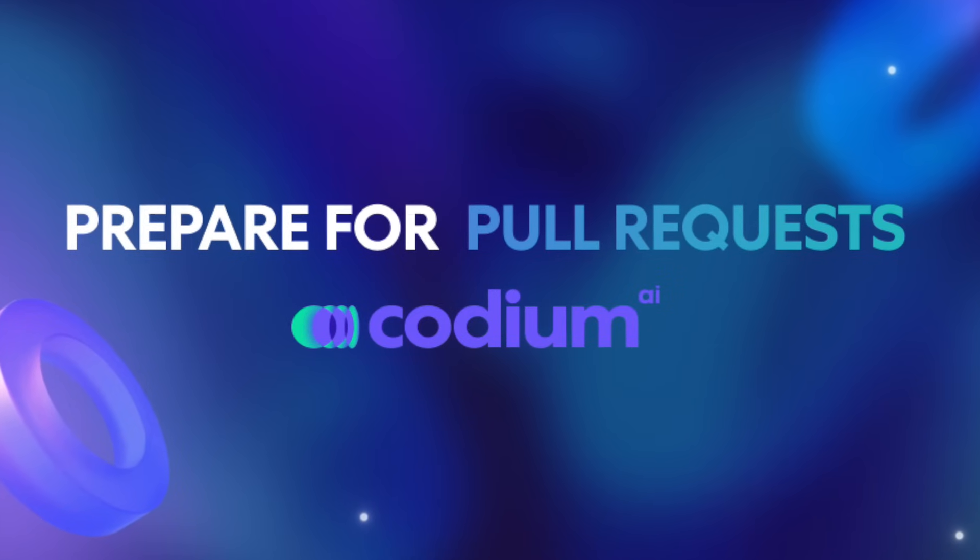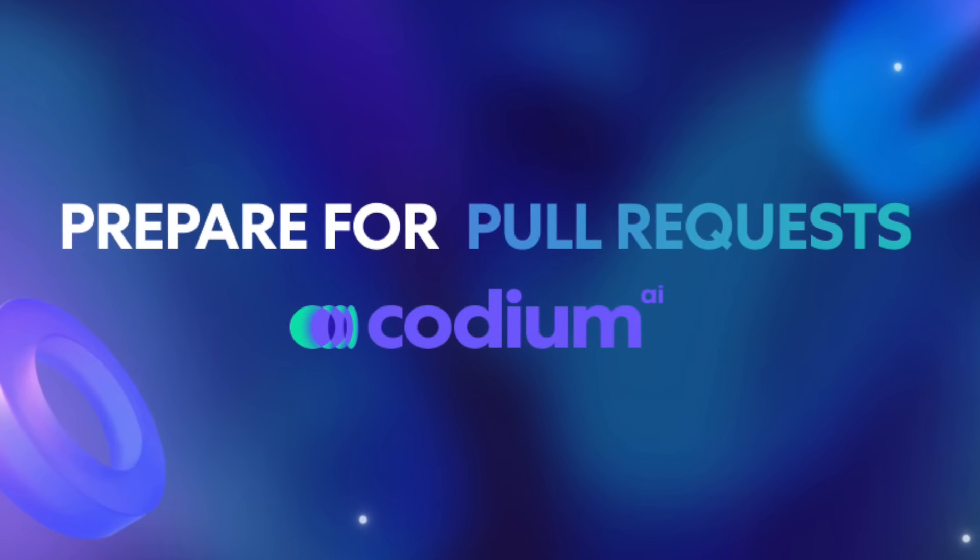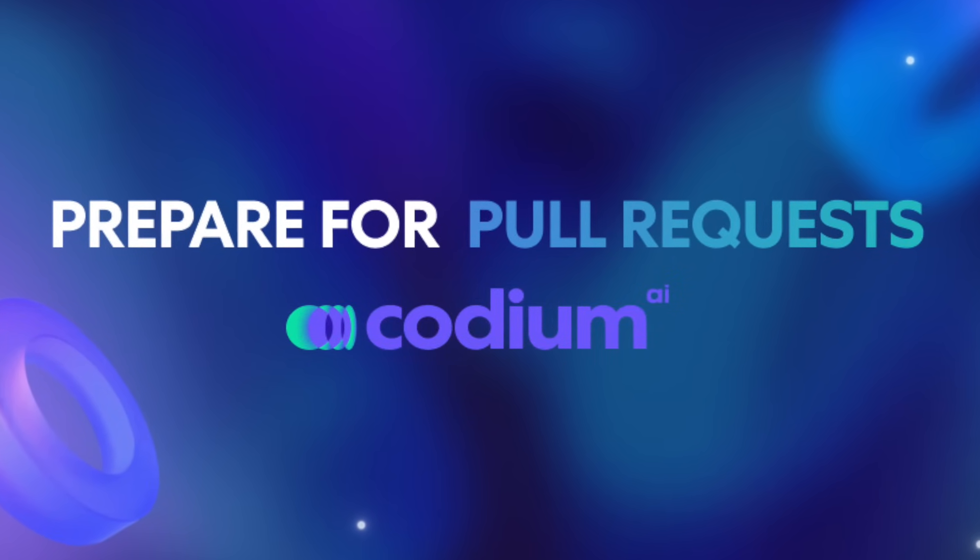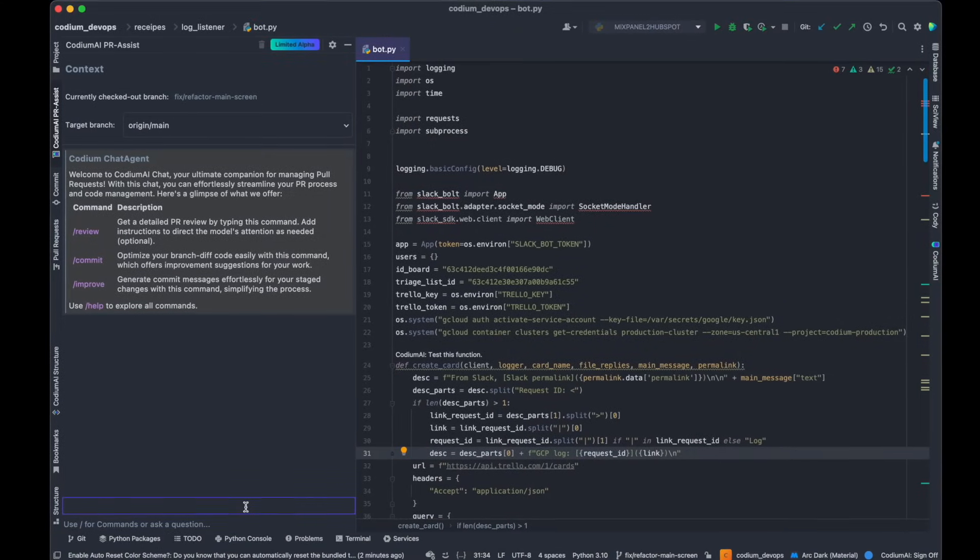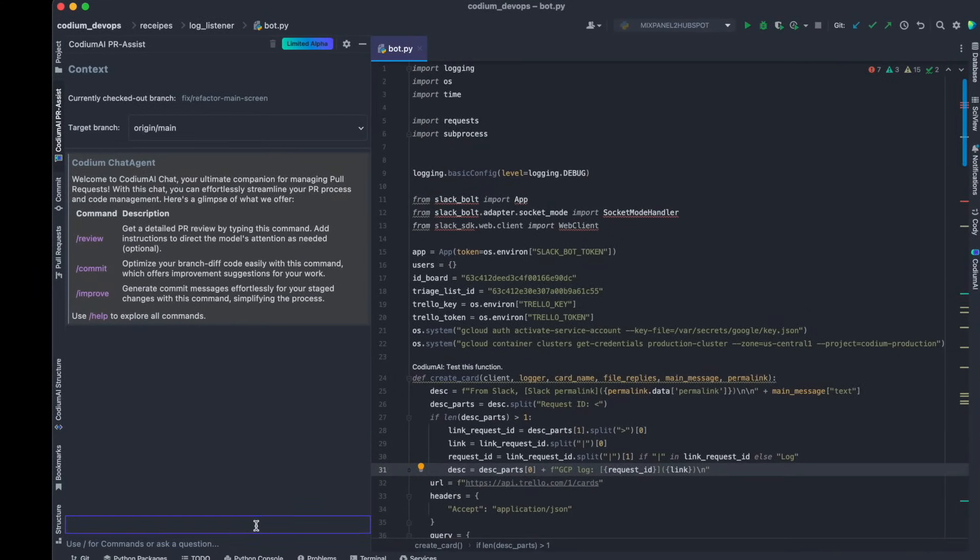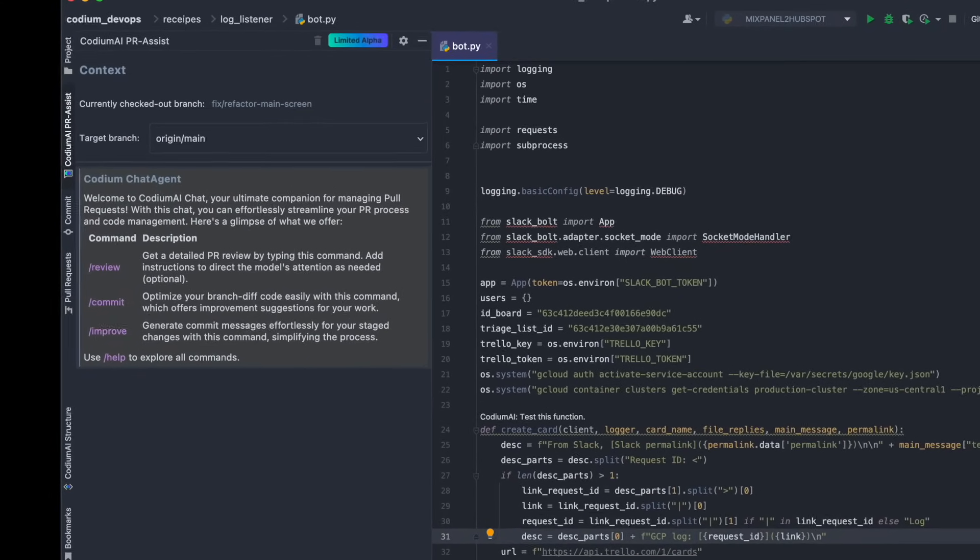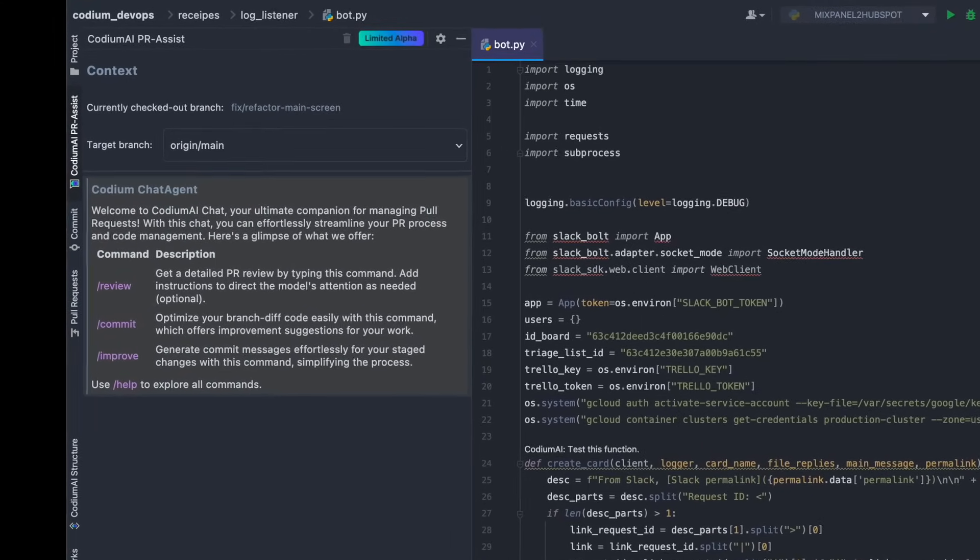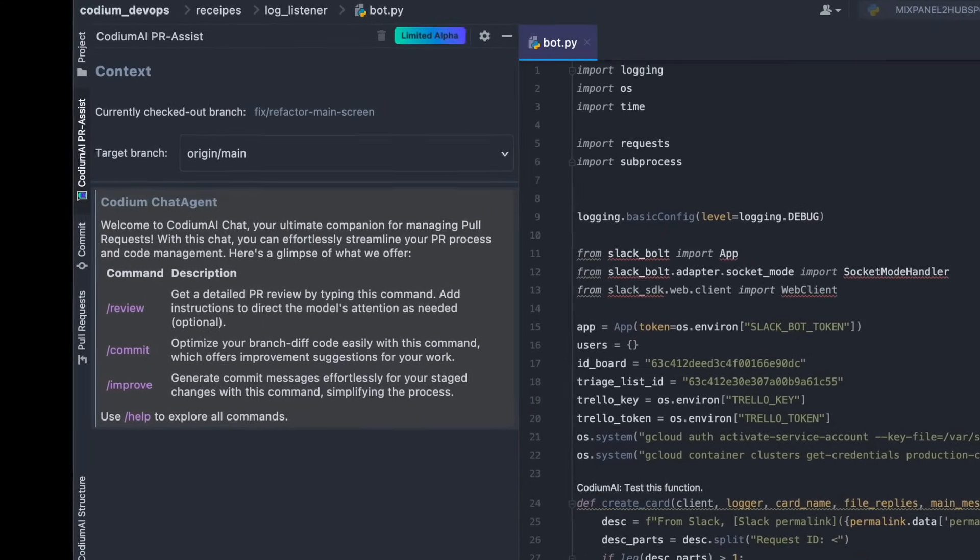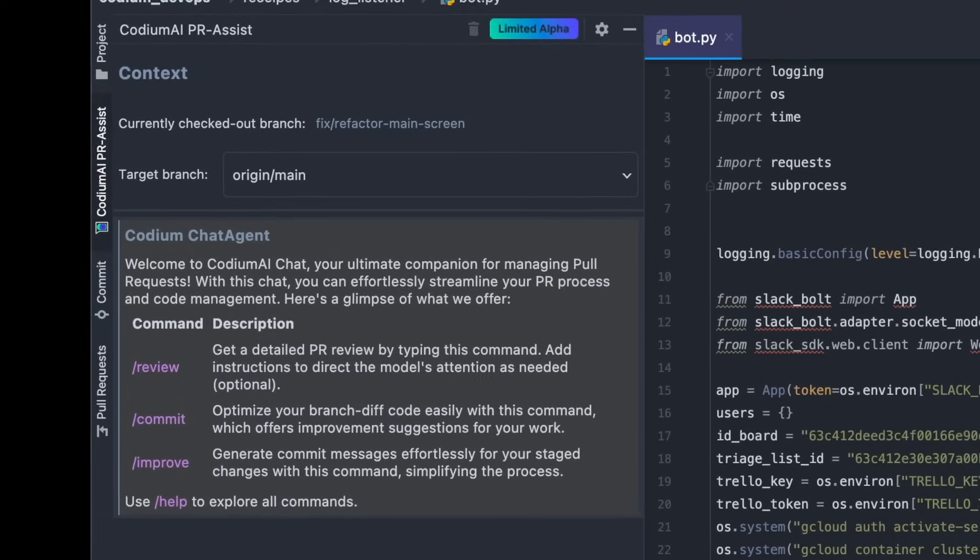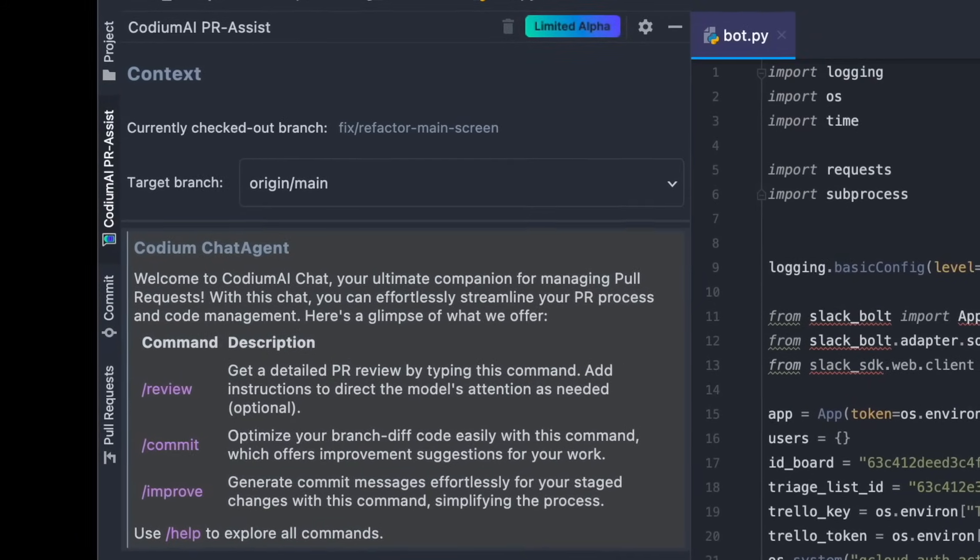Prepare for pull request feature for the Codium AI for JetBrains plug-in. It is designed to facilitate each step of your workflow, guaranteeing not only expedited merges, but also enhancing the confidence of each merge process.